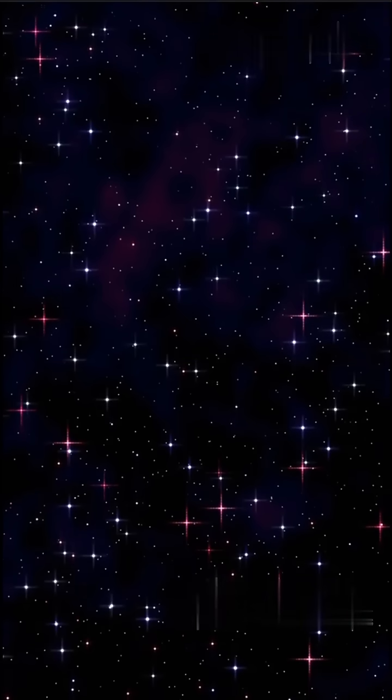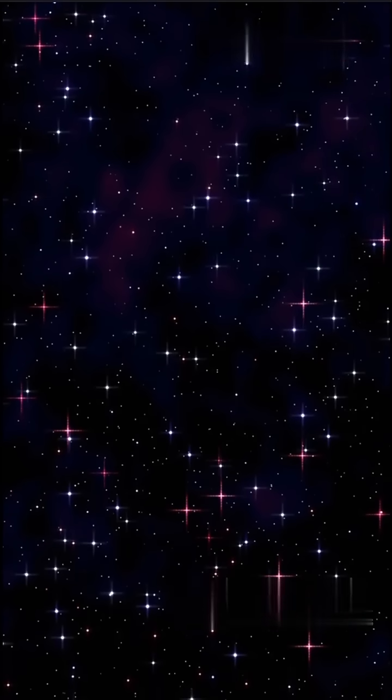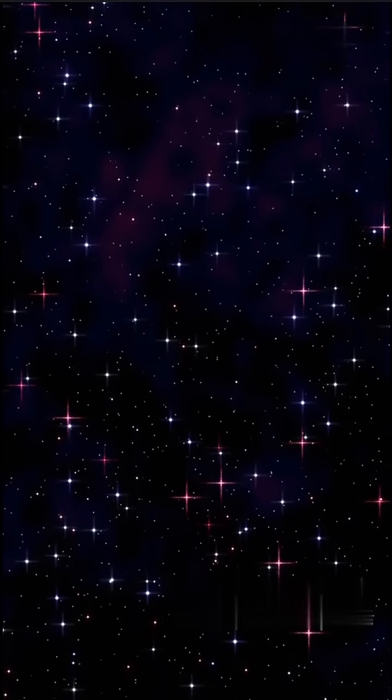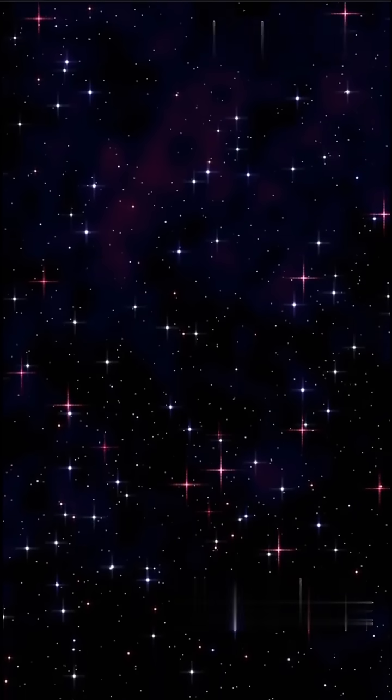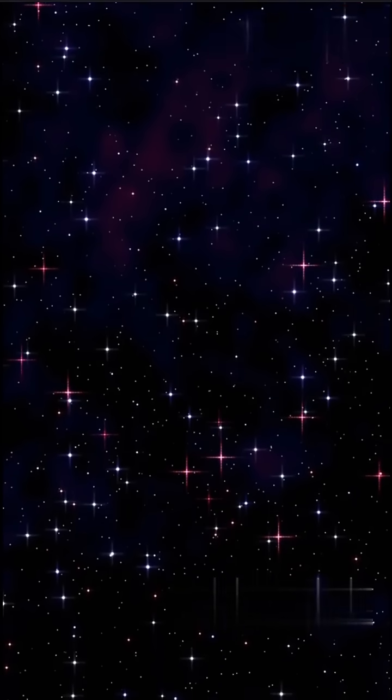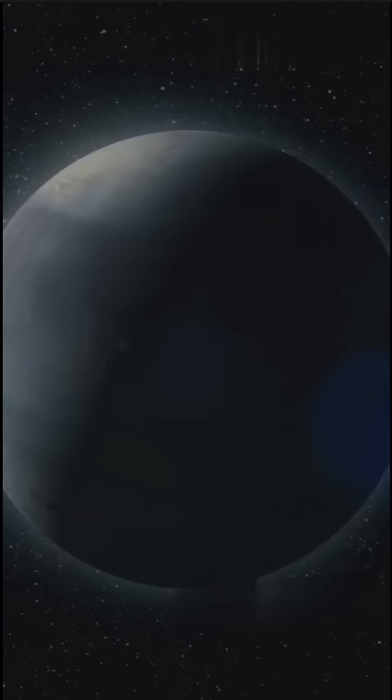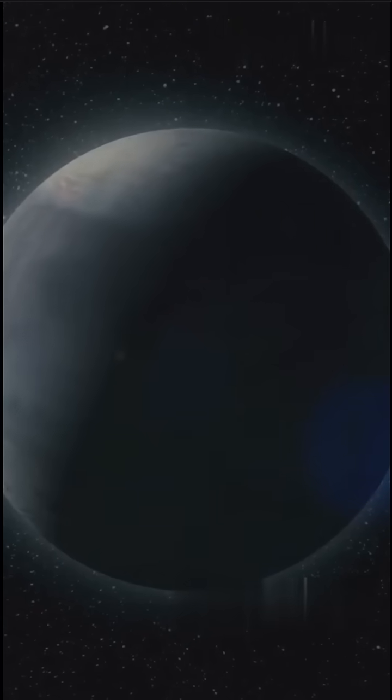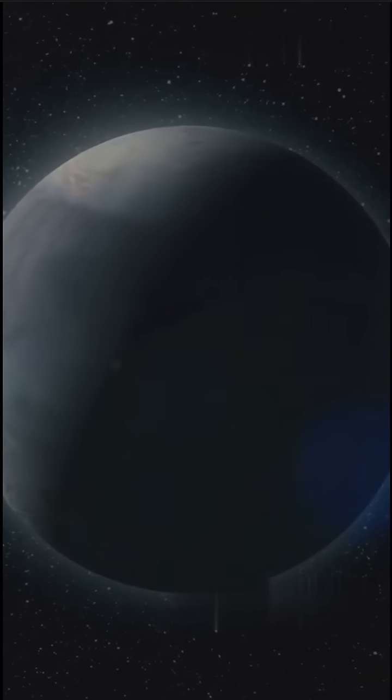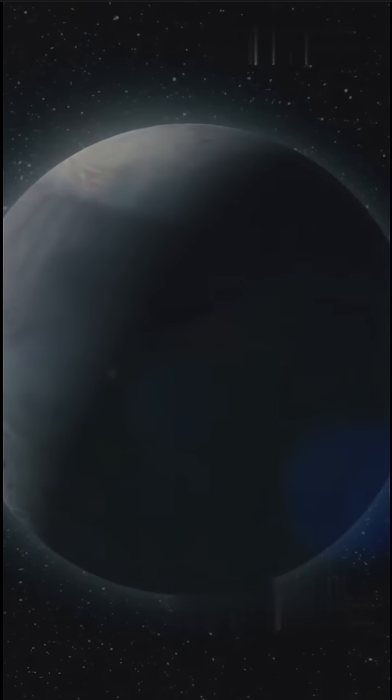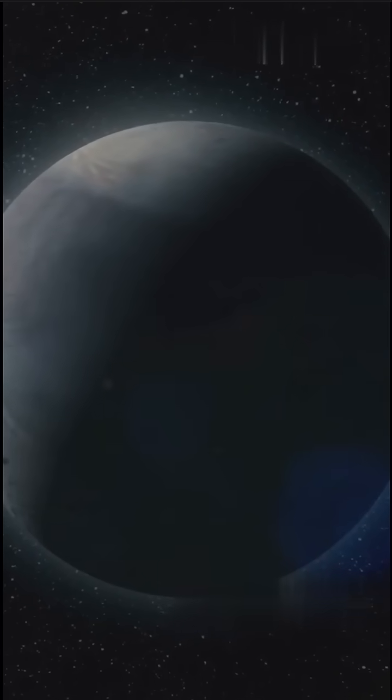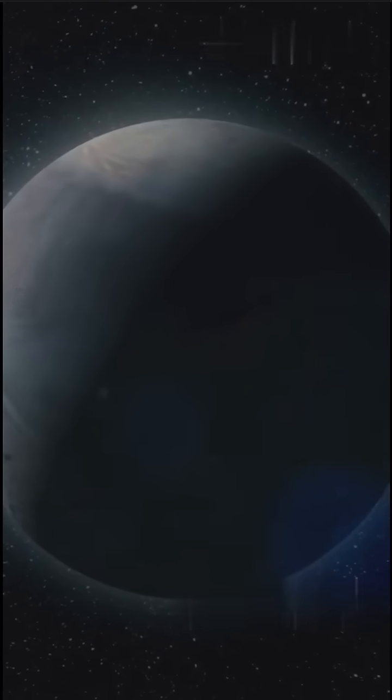Massive stretches of space with almost no galaxies, no stars. Just darkness. Some are hundreds of millions of light years across. And they're growing.